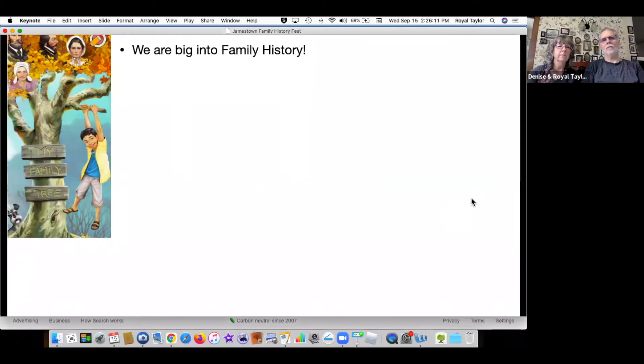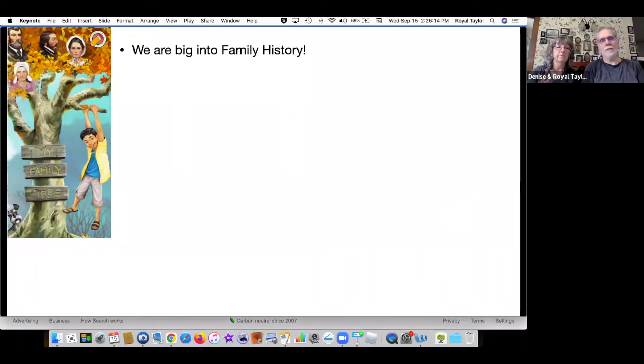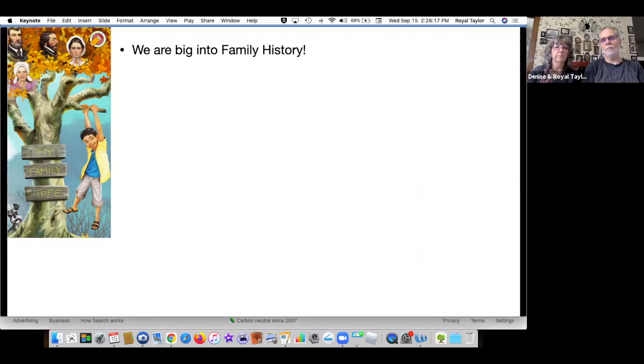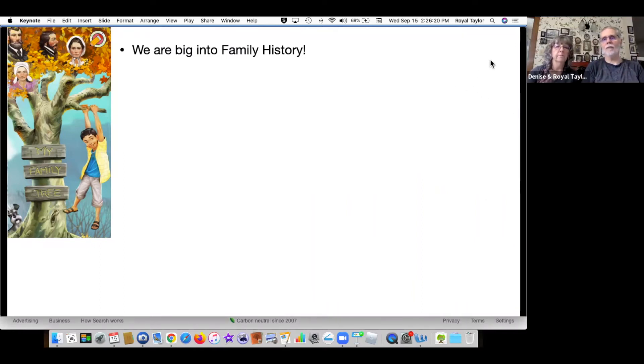We are big into family history. We as a church, and now family history and genealogy is the number one hobby in the world.